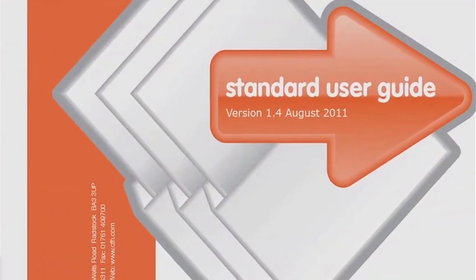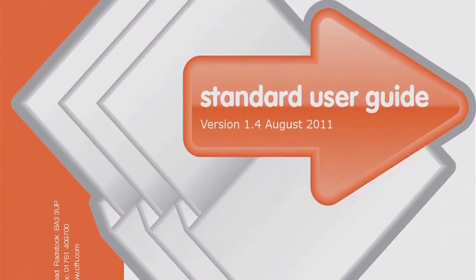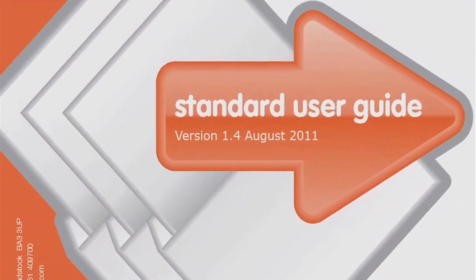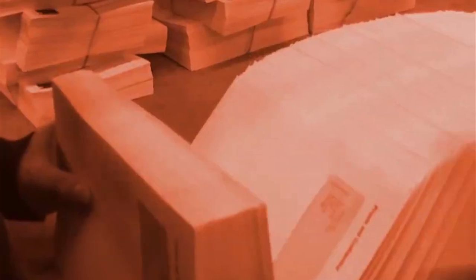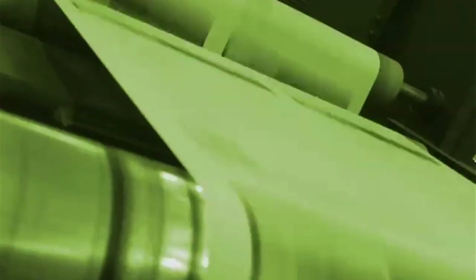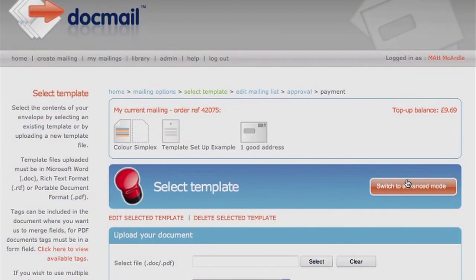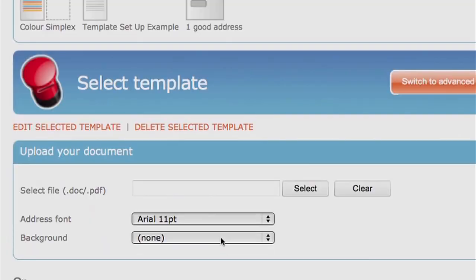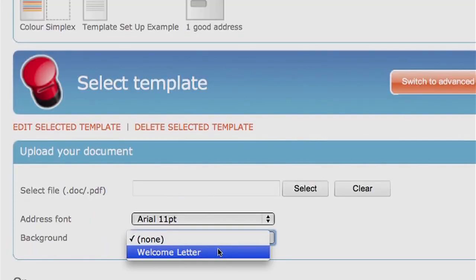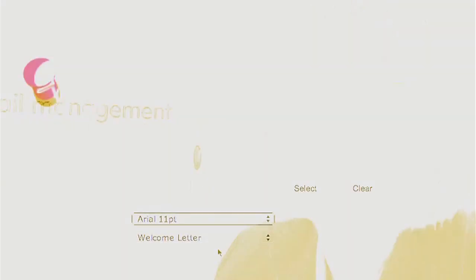This is an explanation for the standard version of DocMail. If you require a more detailed explanation or wish to use any of DocMail's advanced functions, for example if you wish to use the PDF background for your letterhead, you can choose any of the following options.